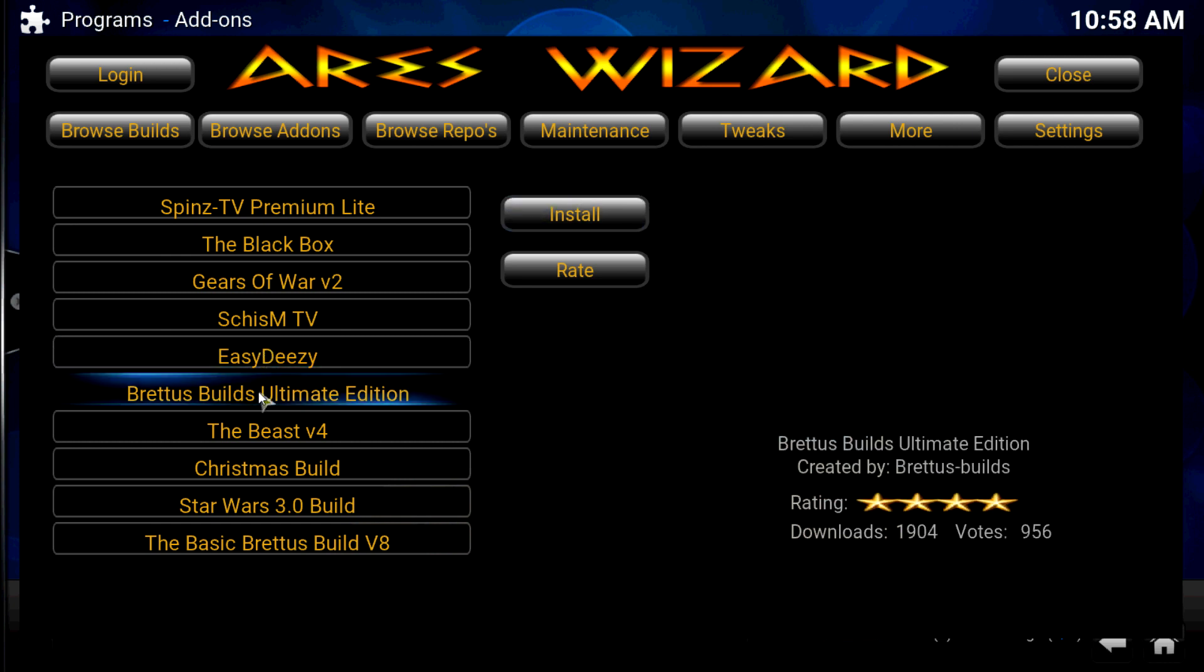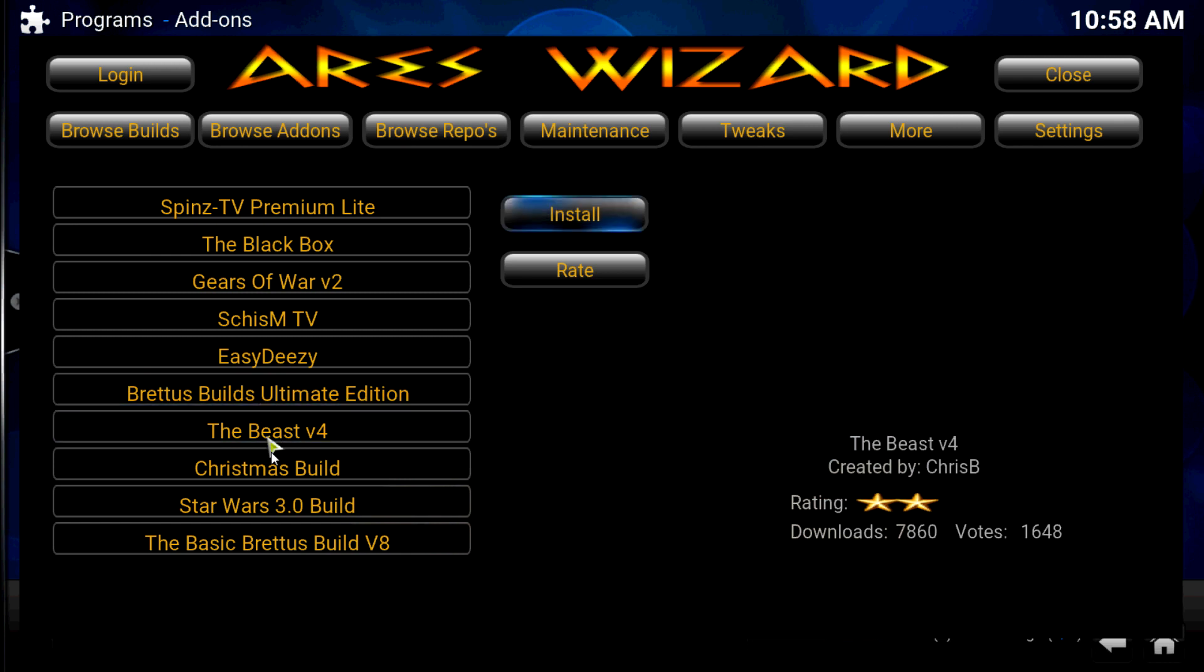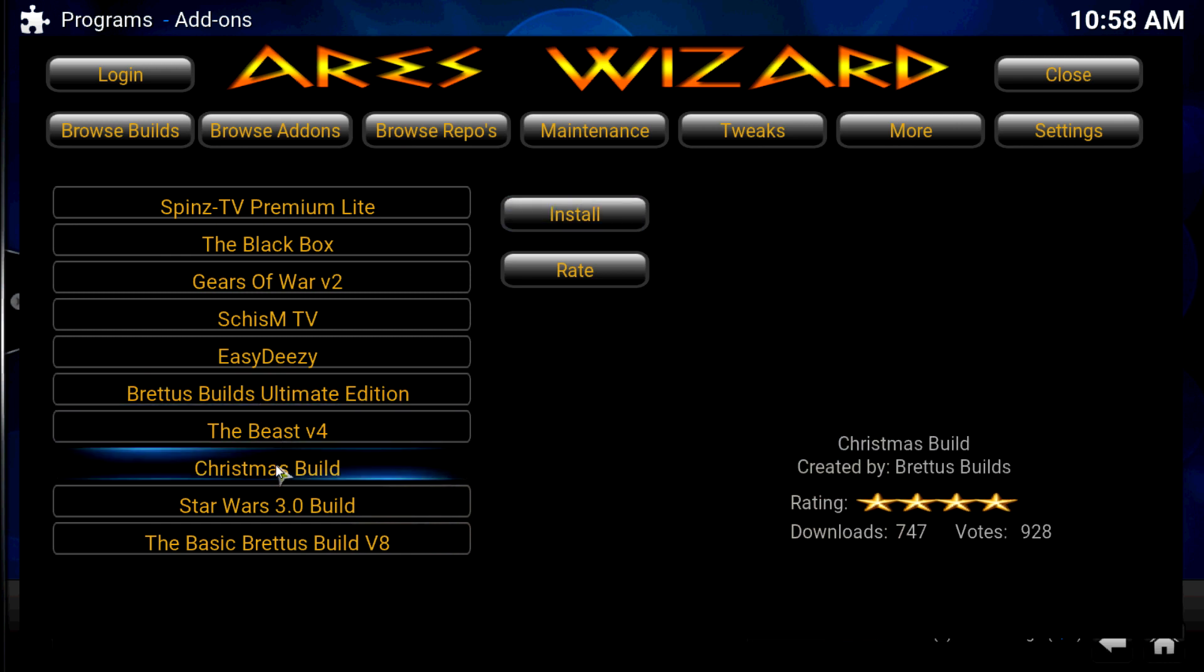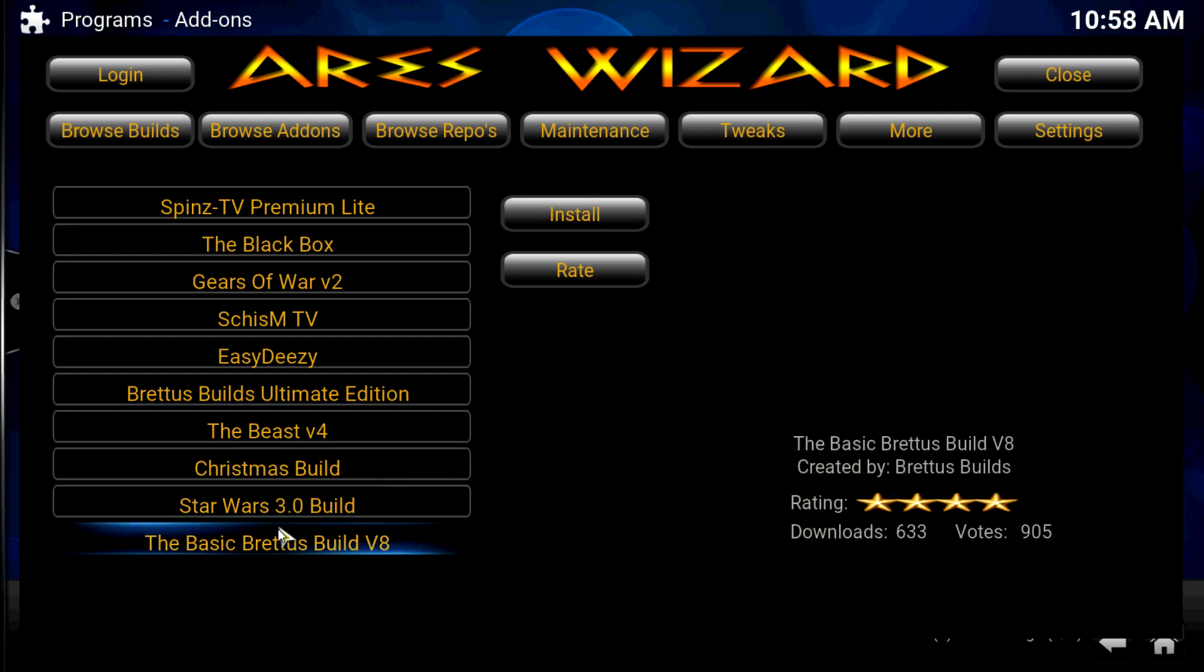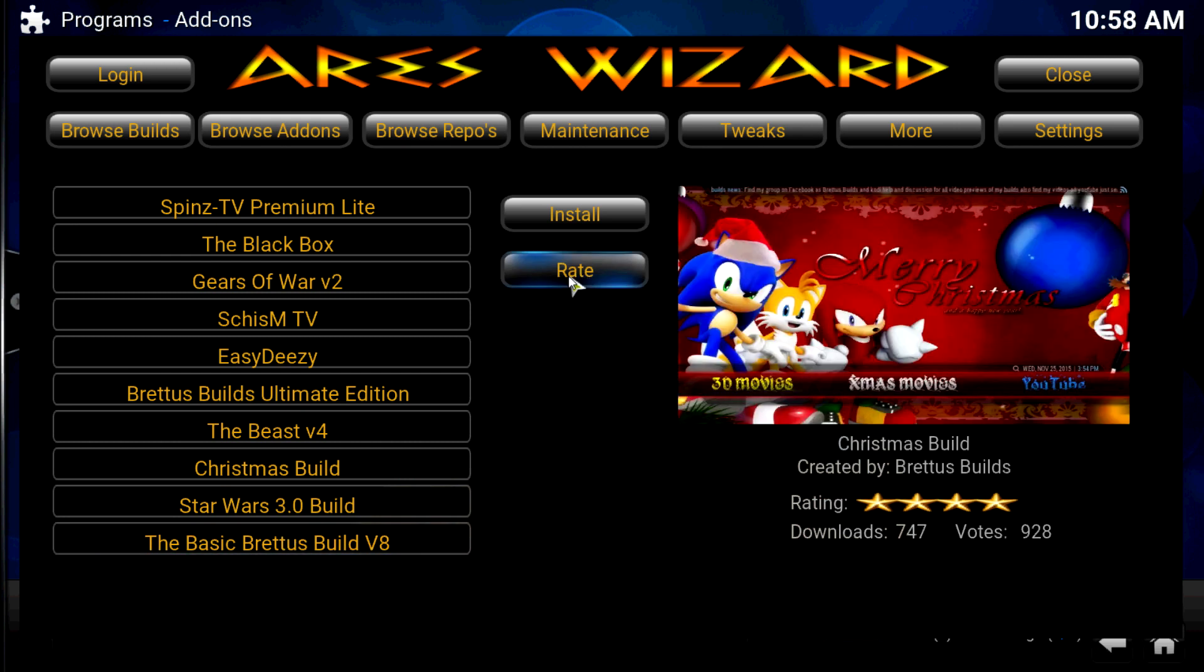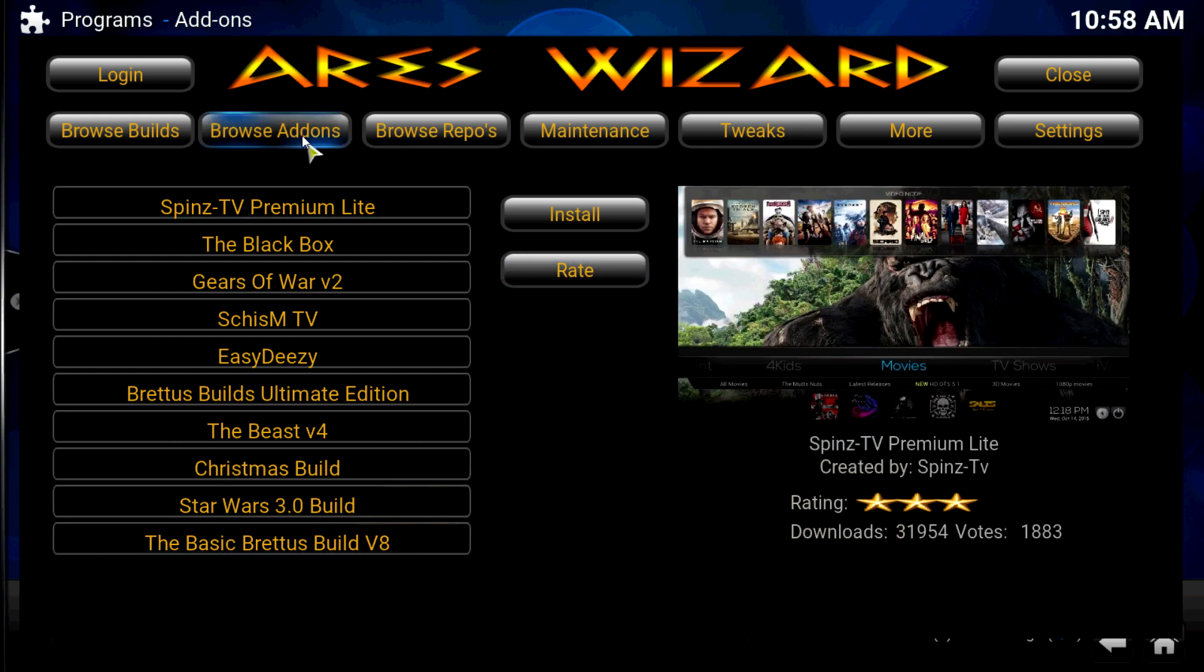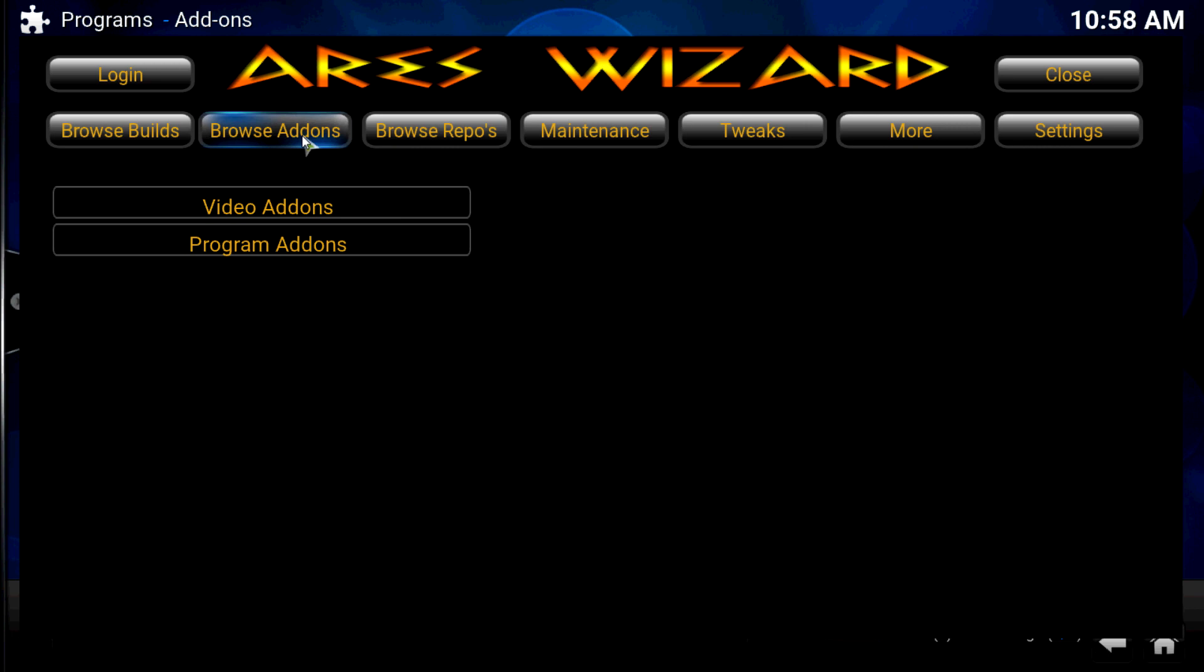Some of the top ones. Click on it, all the top ones. The Beast, Star Wars. You can also rate the builds if you like. Let's look at a few of the add-ons.